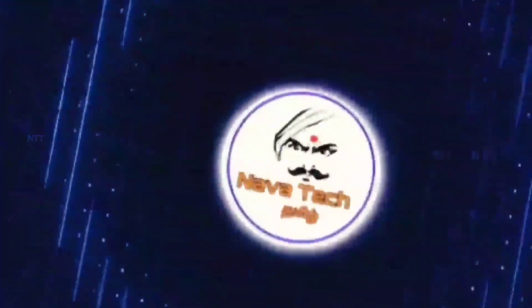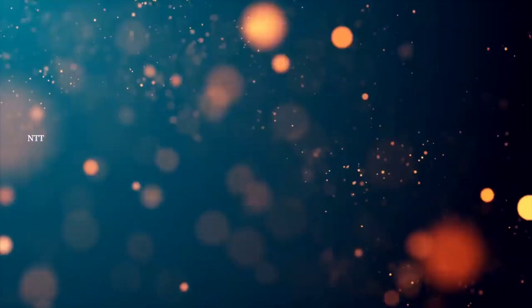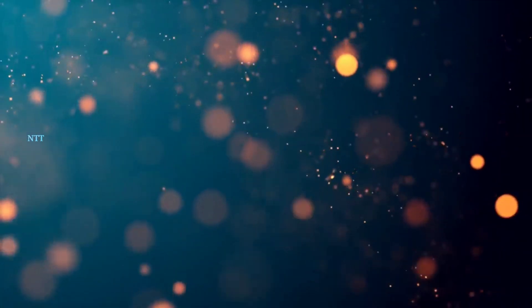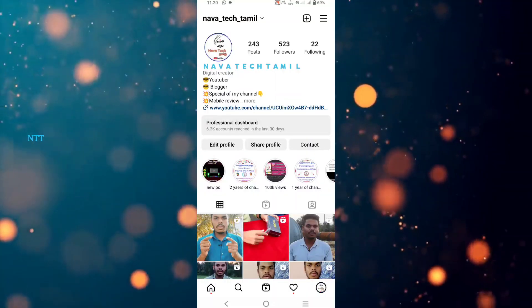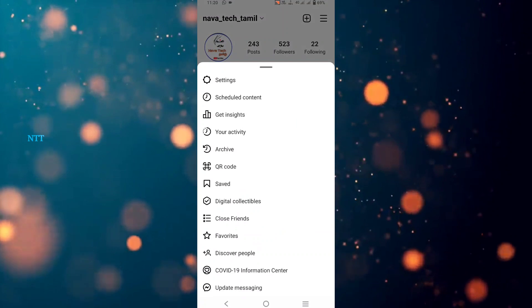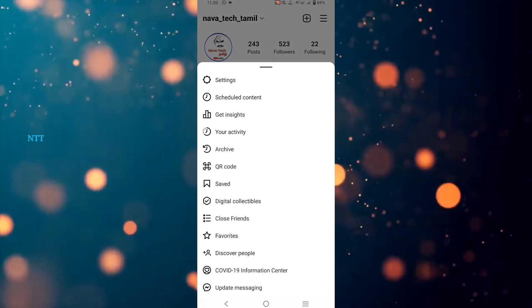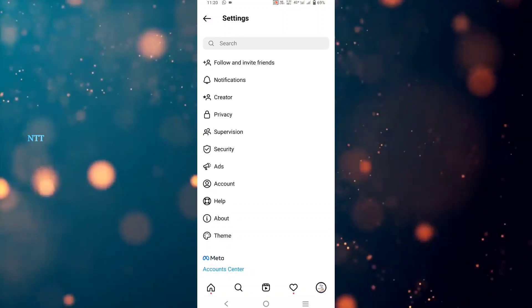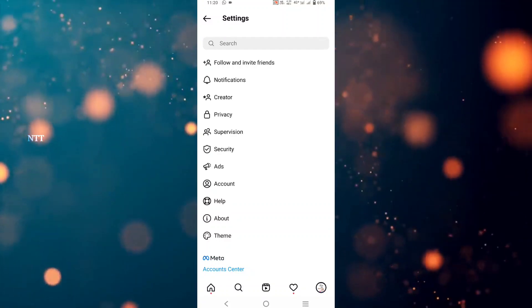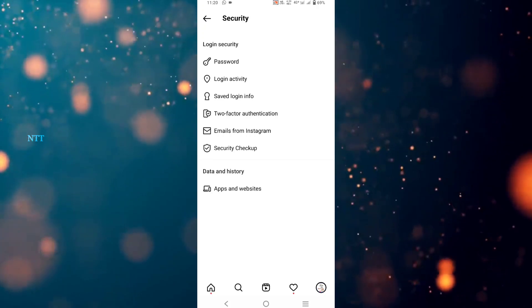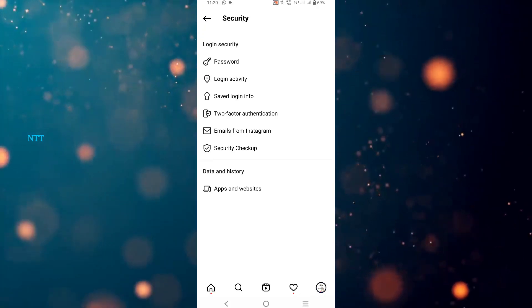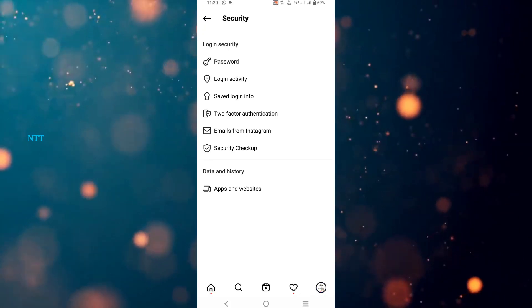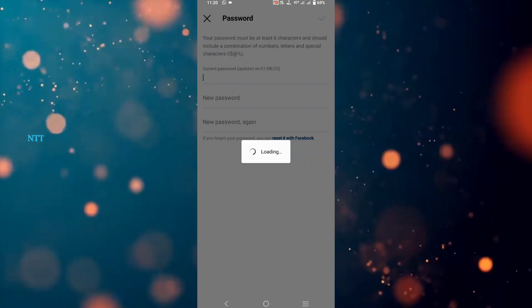Now let's go to our video. Let's go to our YouTube channel. You can see the current password, new password, and new password fields. Create a new password.